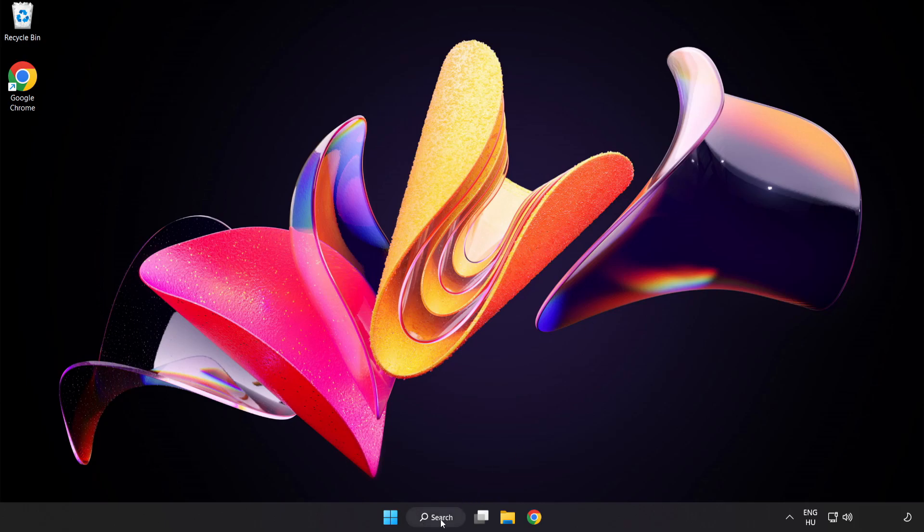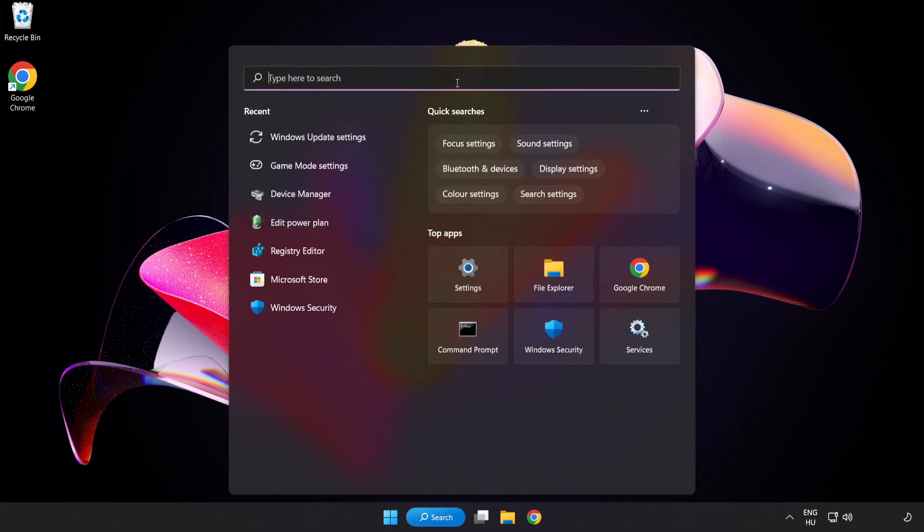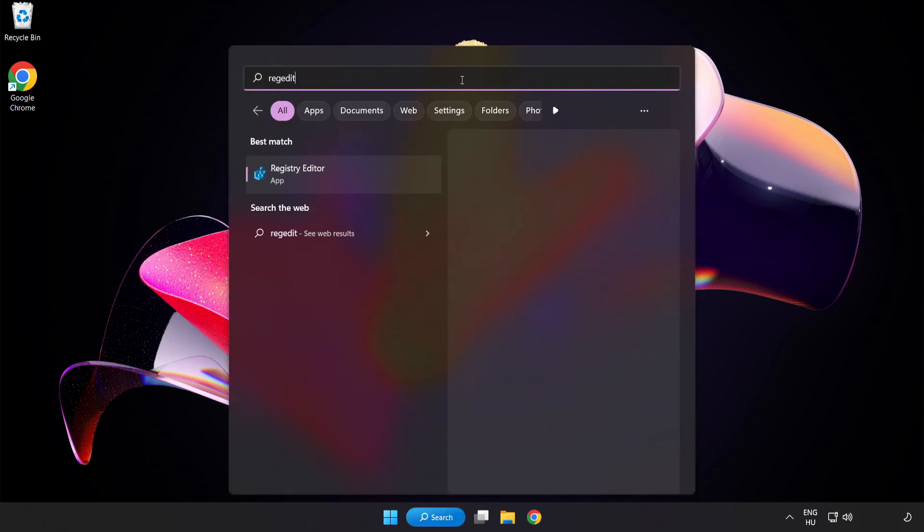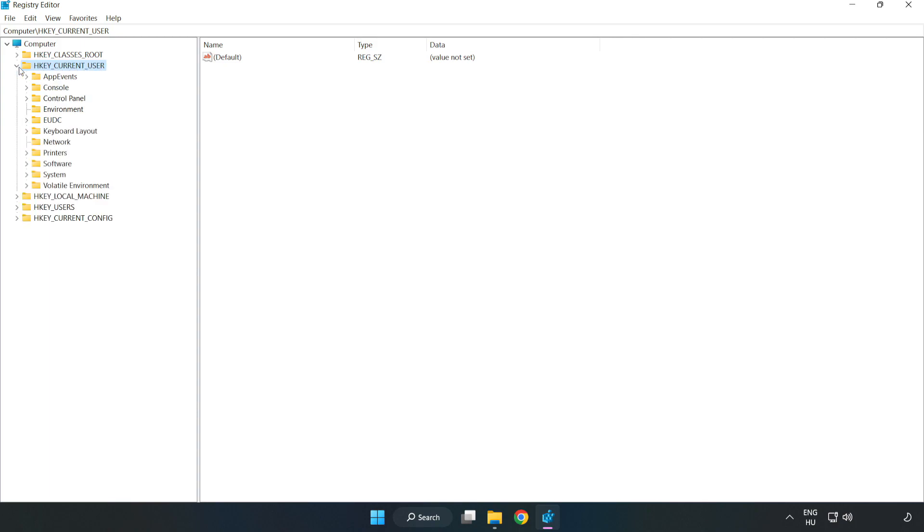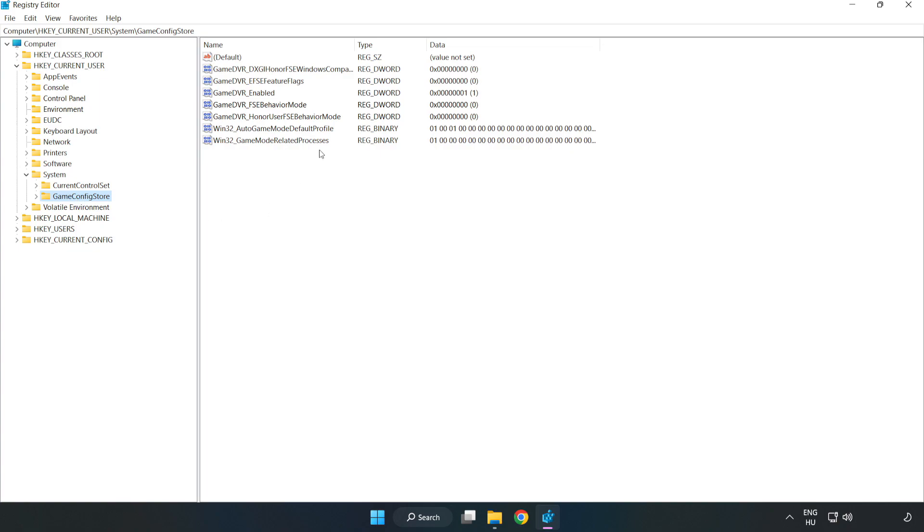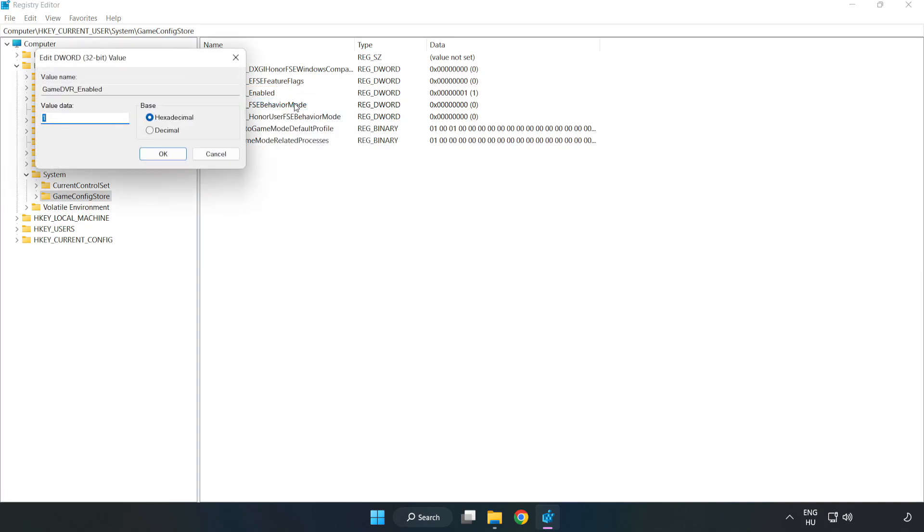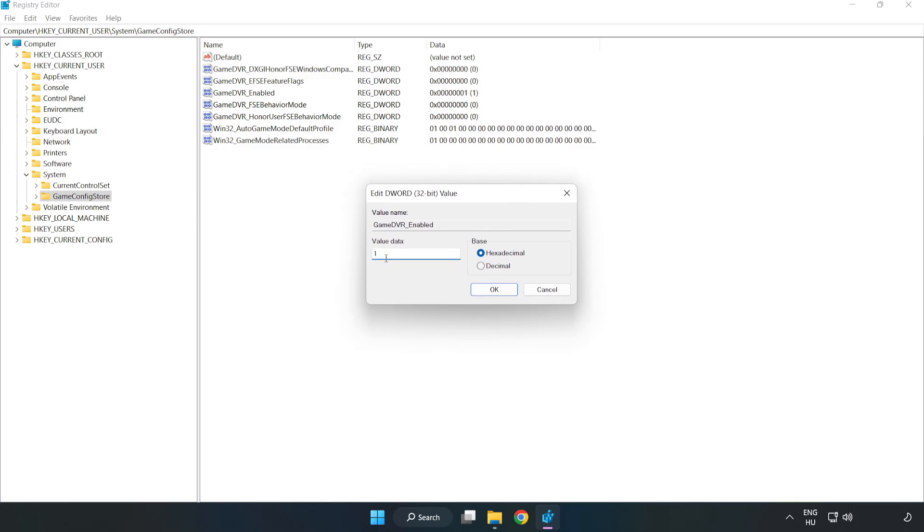Next, click the search bar and type Registry Edit. Click Registry Editor. Navigate to HKEY_CURRENT_USER, System, GameConfigStore. Right-click GameDVR_Enabled and click Modify. Set value data to 0 and click OK.